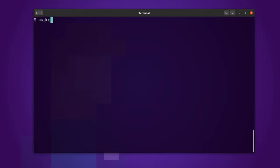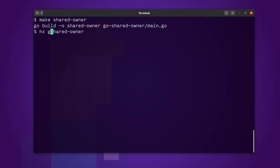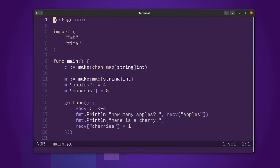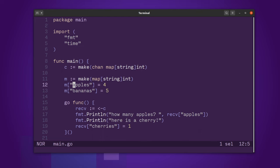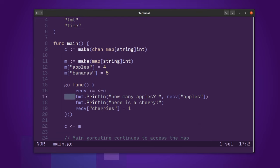The next one is shared owner. Now, the problem here is that Go is going to build a program that will allow me to have shared mutable access of a variable in two threads or strictly speaking, Go routines. So, if I go to main.go, you can see here that I have a channel and a map, which is a basket of fruit. All right, I've got four apples and five bananas. And in some other Go routine, I ask, how many apples do I have? And then I say, well, look, here's a cherry.